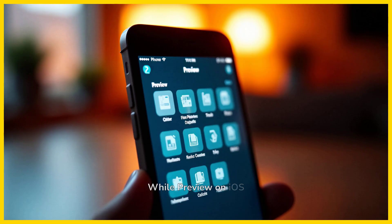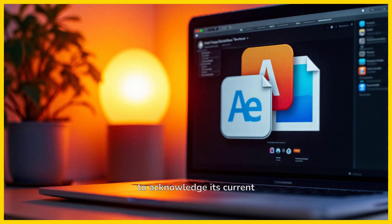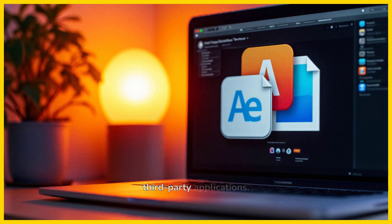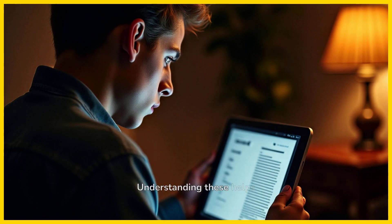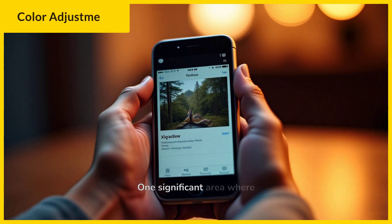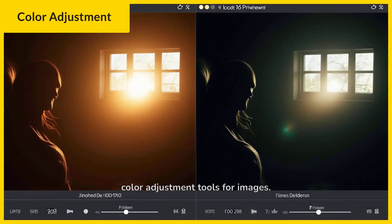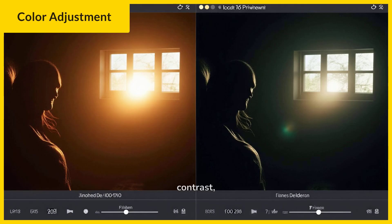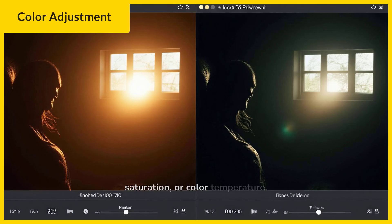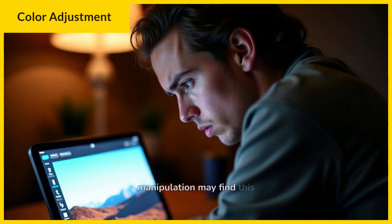While Preview on iOS 26 offers a wealth of features, it is important to acknowledge its current limitations. These gaps are notable when compared to its macOS counterpart or more advanced third-party applications. One significant area where the iOS Preview app currently falls short is in advanced color adjustment tools for images. Unlike the macOS version, it lacks granular controls for brightness, contrast, saturation, or color temperature. Users seeking professional-grade image manipulation may find this restrictive.